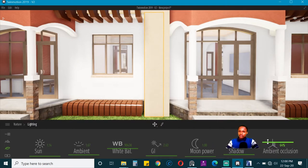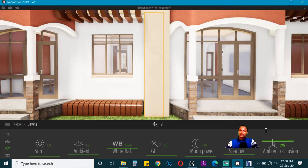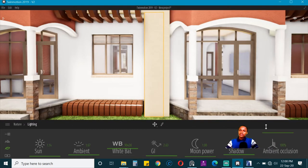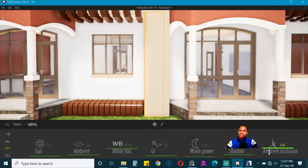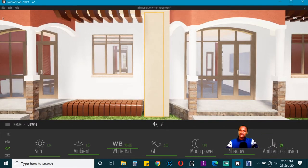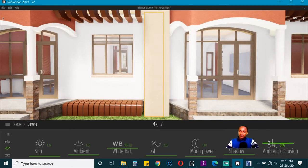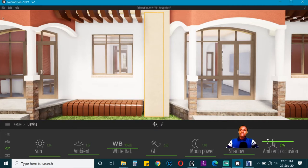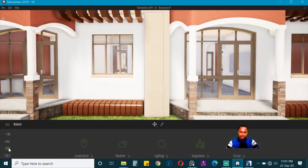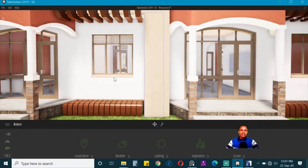We can also increase some ambient occlusion. When I increase it, you can see what happens to those corners. Take it all the way down, you can see how they become washed out. So something just above what is given is good. Once we are happy with that, we can begin to put in some objects.